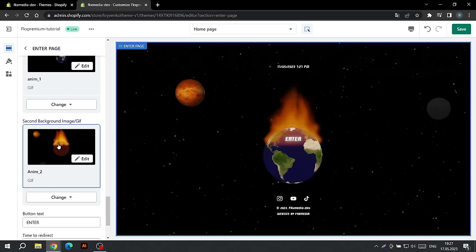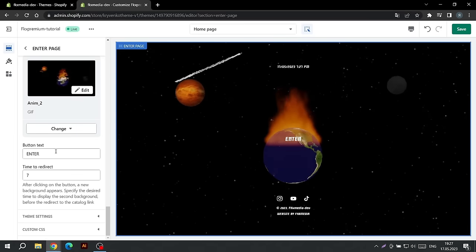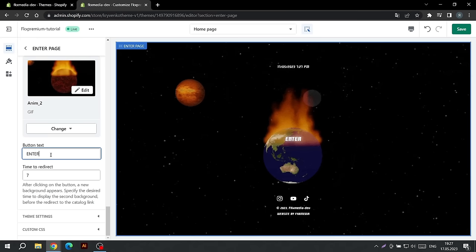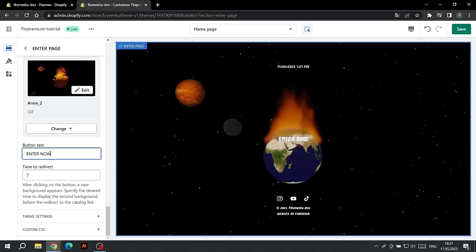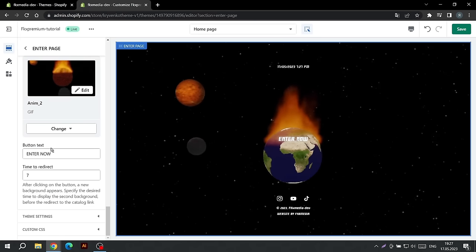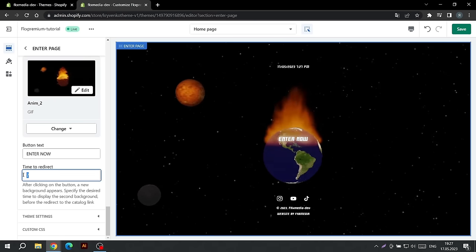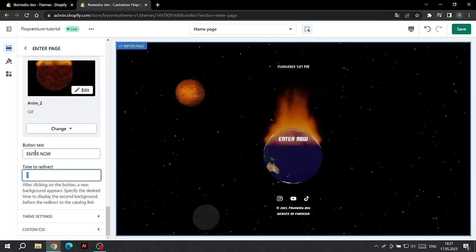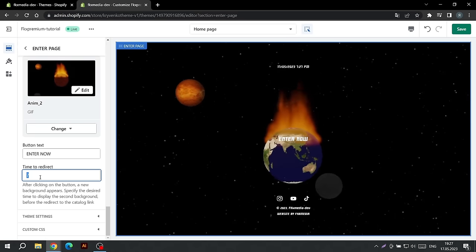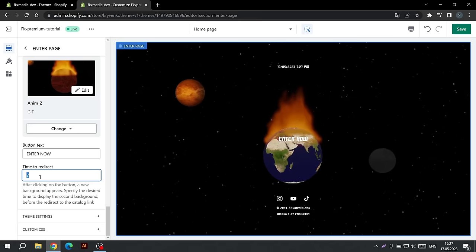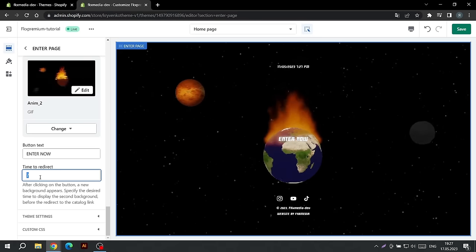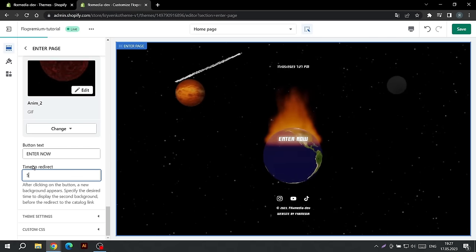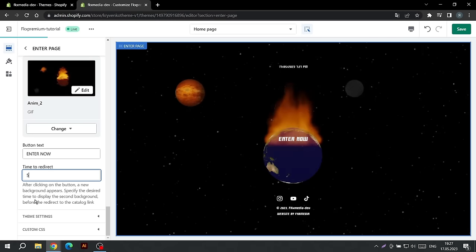Now we can customize the text of the button that appears. In the next text field, enter the duration of the second background display before redirecting to the catalog page. For example, if the second animation is 5 seconds long, enter this value. After you have finished setting up, this effect should appear.